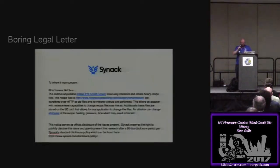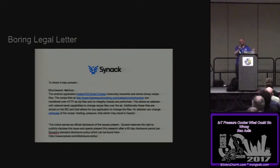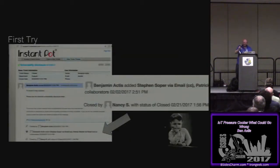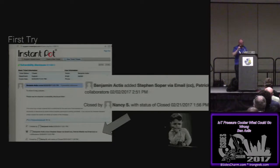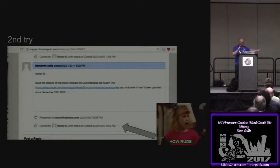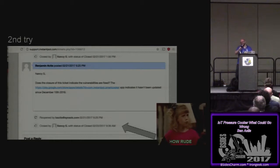Like any good security researcher, we sent a disclosure letter. Here's my company letterhead — I talked to legal, wrote a letter, and said: hey, dear Instapot, you have an IoT app. You send data insecurely. You store data insecurely. And we're pretty sure we can modify temperature, heating, timing, and pressure remotely. They don't really have a security team, so I sent it to the general help desk queue. It sat there for 20 days, and we said if you don't respond in 60 days, we can go public. Then Nancy S. closed it without saying anything. So I went to our attorney and he said, ping them again. So I opened it back up and said you still haven't patched it — and as of a week ago it's still not patched, if you want to play with this later. And Nancy closed it the next day without saying anything. So, here's a talk.